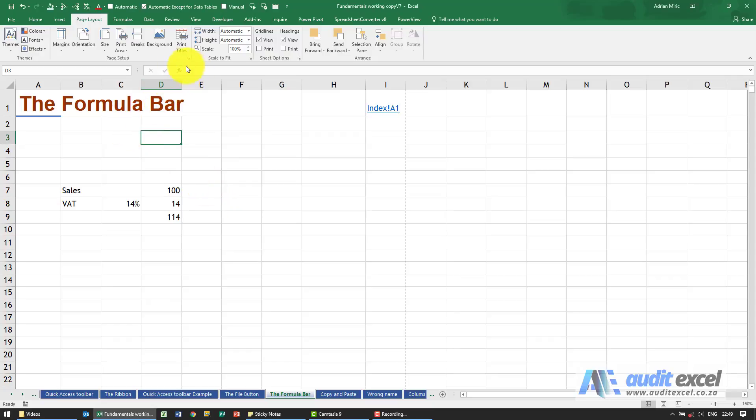This area over here is called the formula bar, and this is effectively where you enter your commands, text, and numbers for Excel.